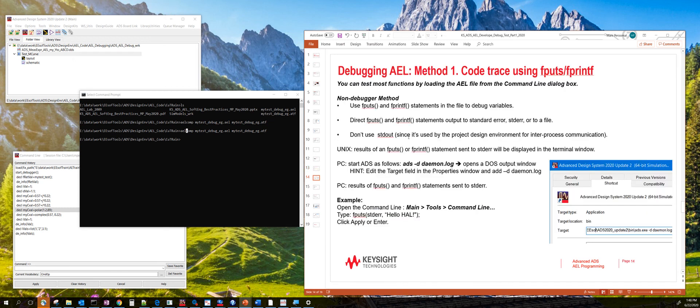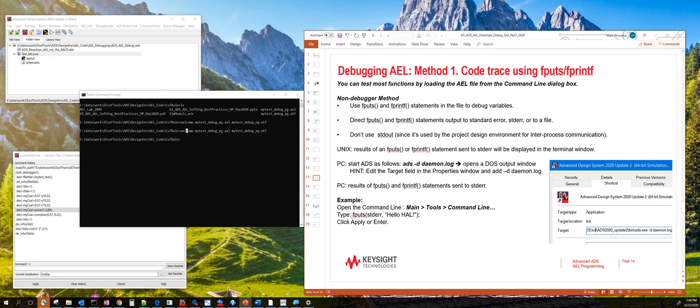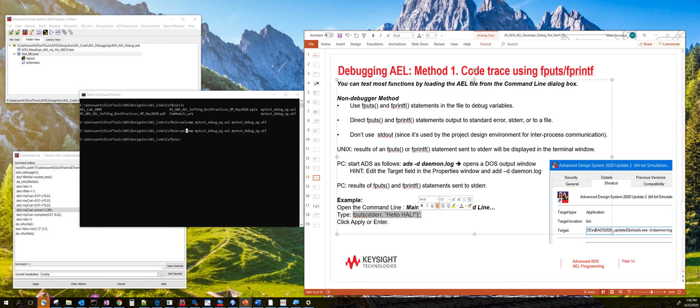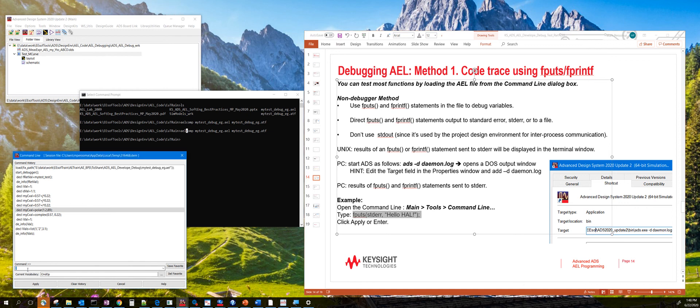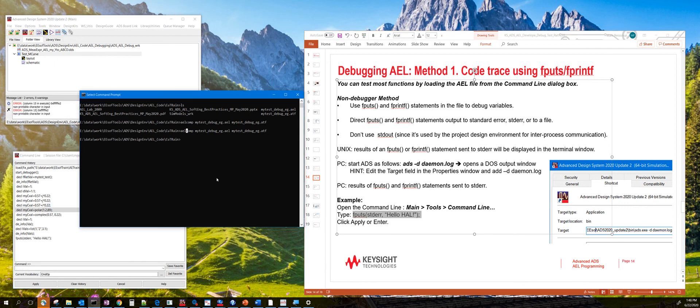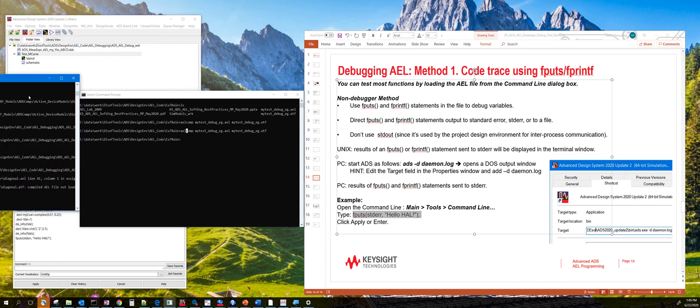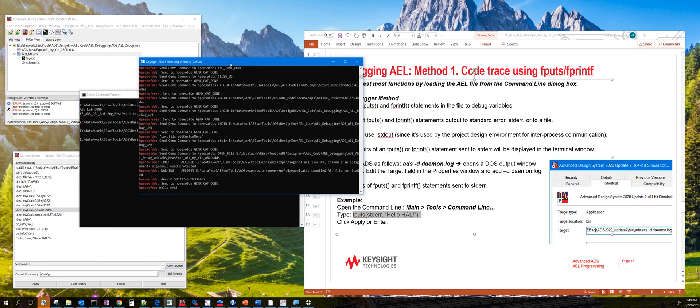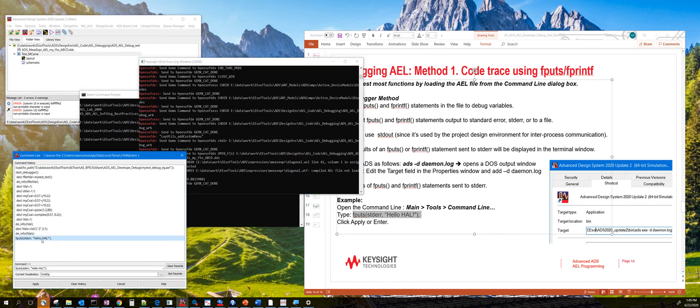So for debugging, you can use the old traditional method of putting fputs and fprintf statements. Or you can use the AEL debugger. For example, if you want to debug code, you can type fputs in a function and then type that. And then if you don't have any syntax errors, you should see the code being executed on the command line.